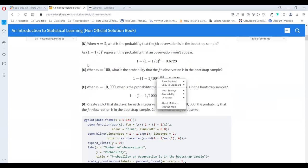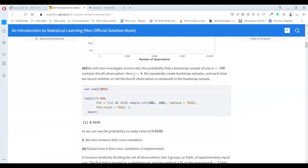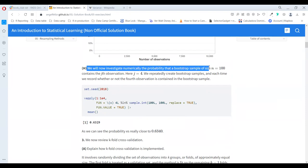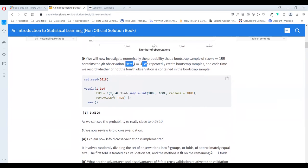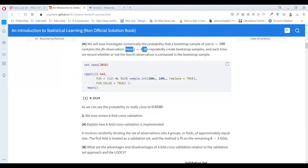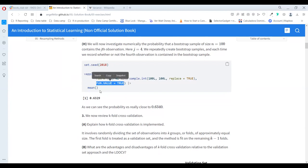We will now investigate numerically the probability that a bootstrap sample of size n=100 contains a given observation. The book uses a for loop, but I prefer to use the vapply function. It is almost the same as sapply and will give the same result — the difference is that vapply needs an example of the output type.